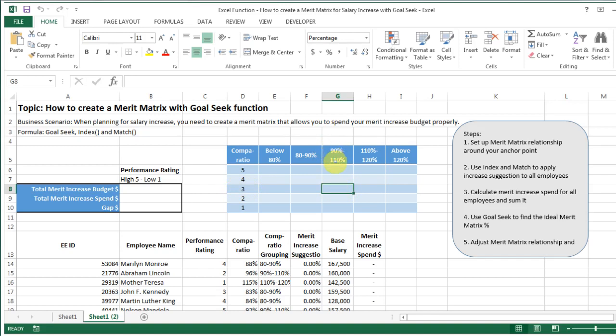This is a blank spreadsheet that we're given. Whenever you need to create a merit matrix, the first step is to create this matrix format with any dimensions that you need. A majority of companies use performance rating. Some use comparatio, some use position in range, and some even use job grades or years of service. It depends on the company — there's no right or wrong way — but ultimately you should have those two dimensions.